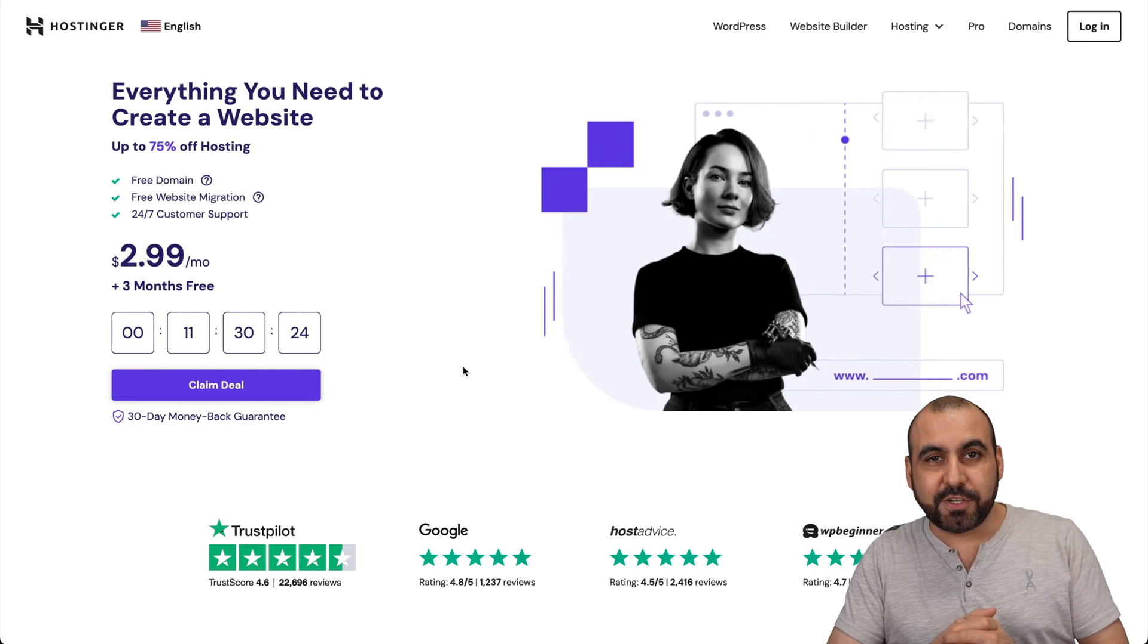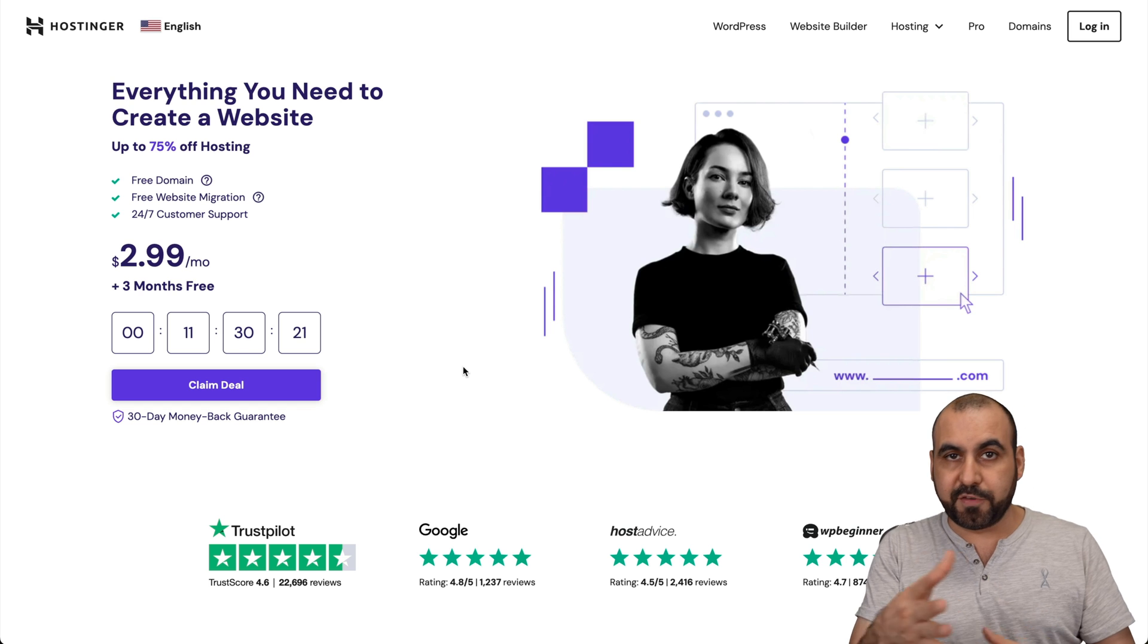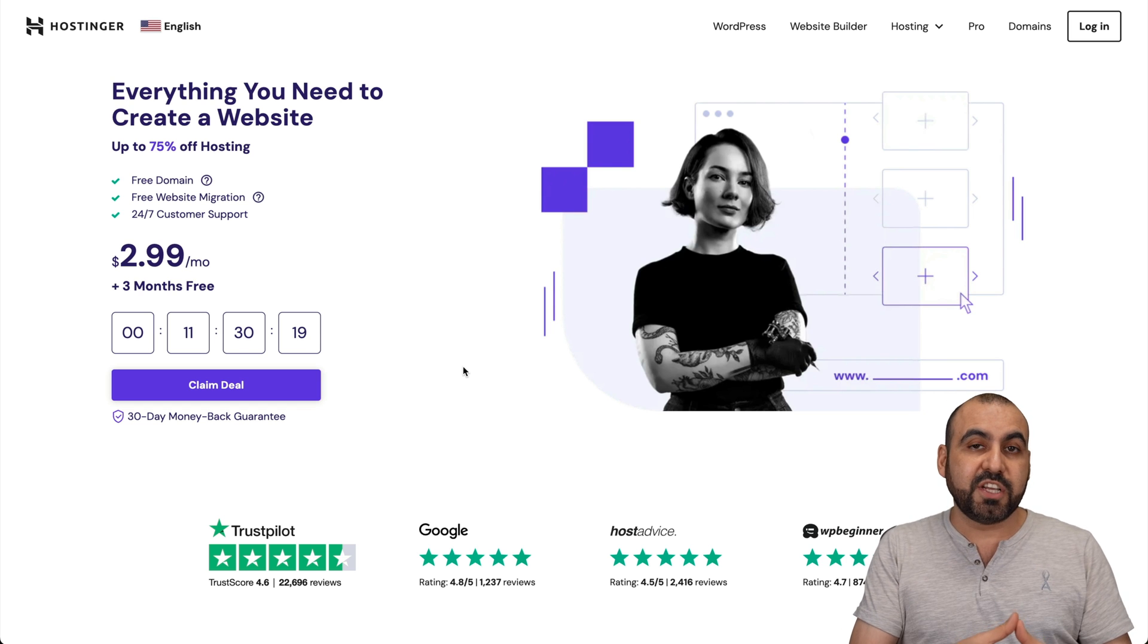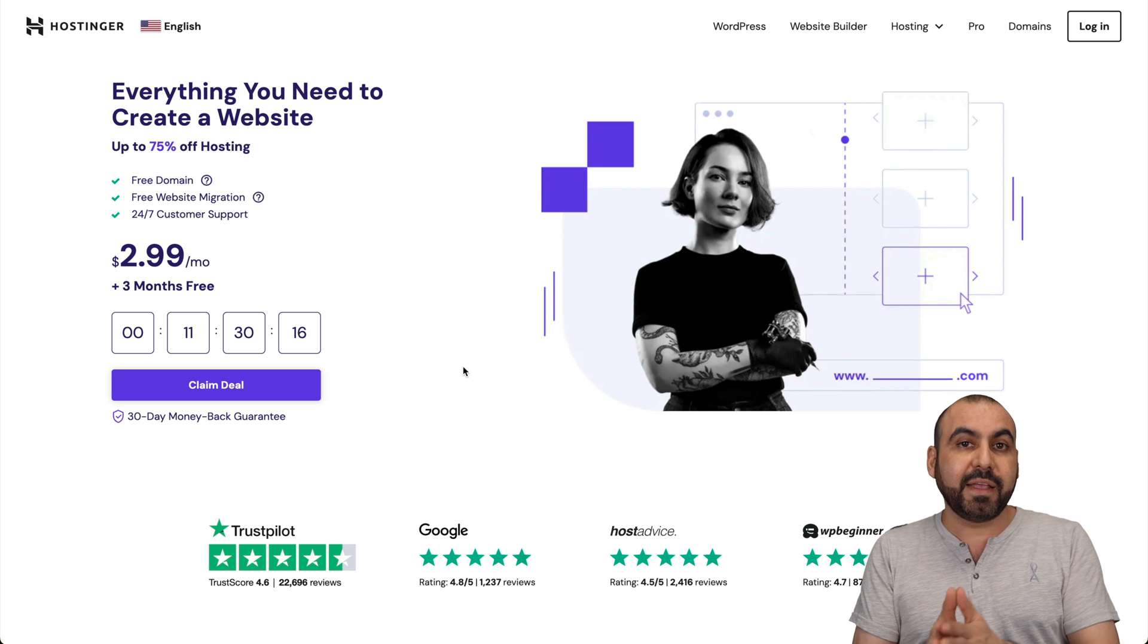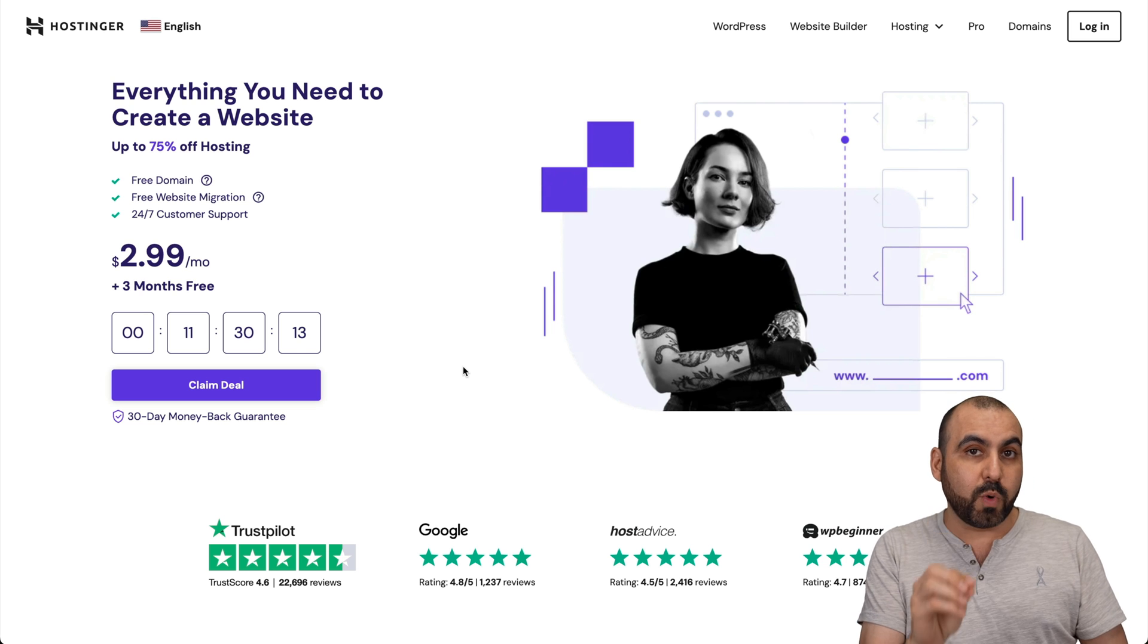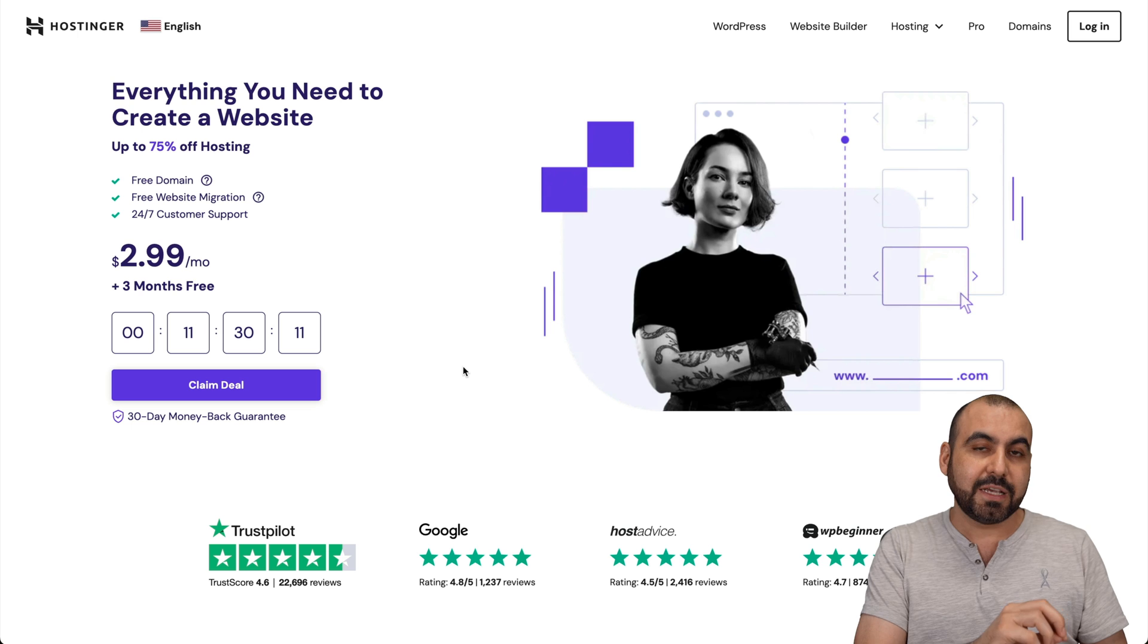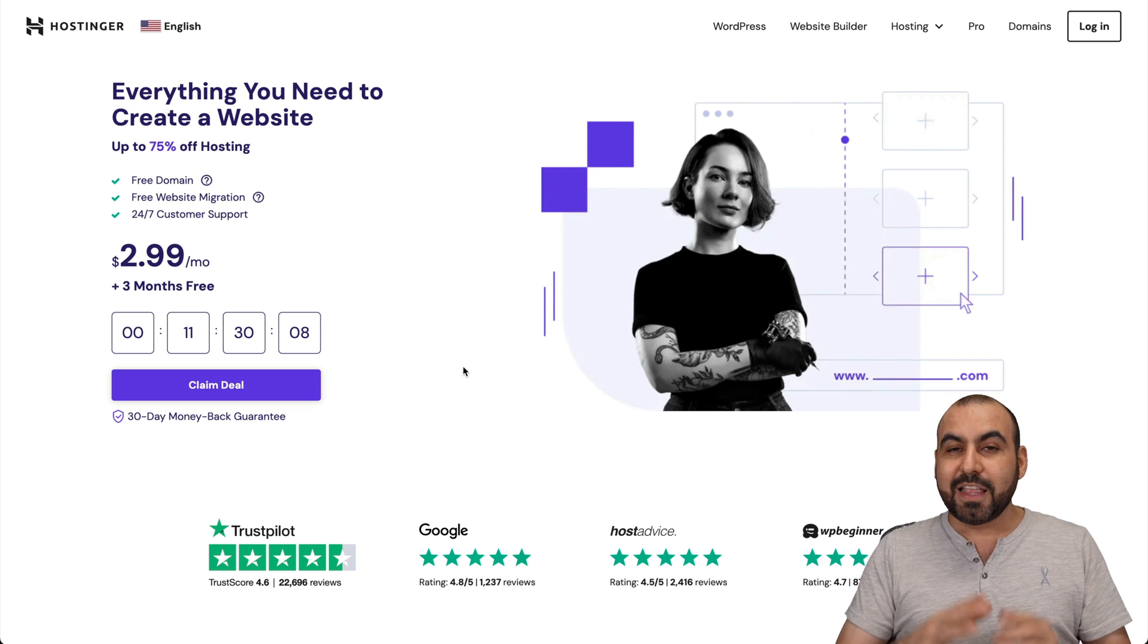If you need to change the operating system of your VPS on Hostinger, I'm going to show you how. Let's get started. What's up, SaaS Masters? Things you have to consider when doing this is that when you make this change, everything is going to be deleted from the past OS. So if you are running websites on that past OS, do not make this change unless you back up those sites.